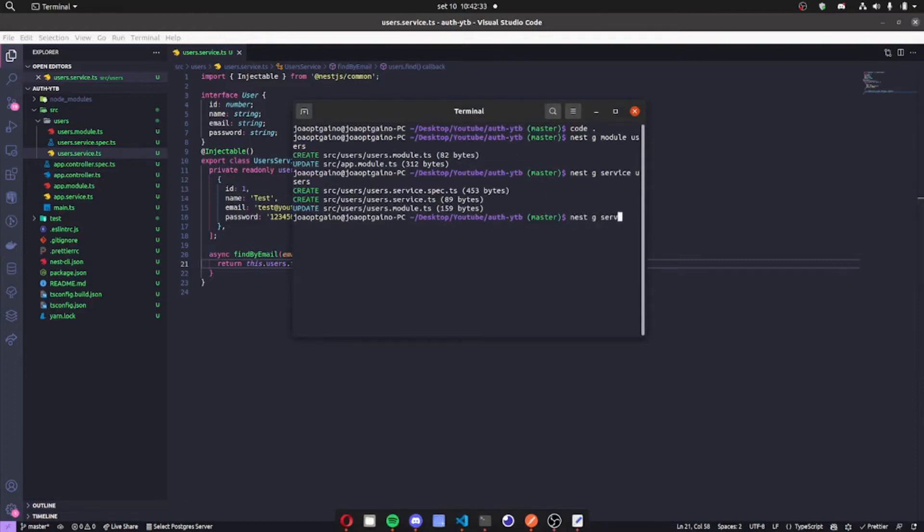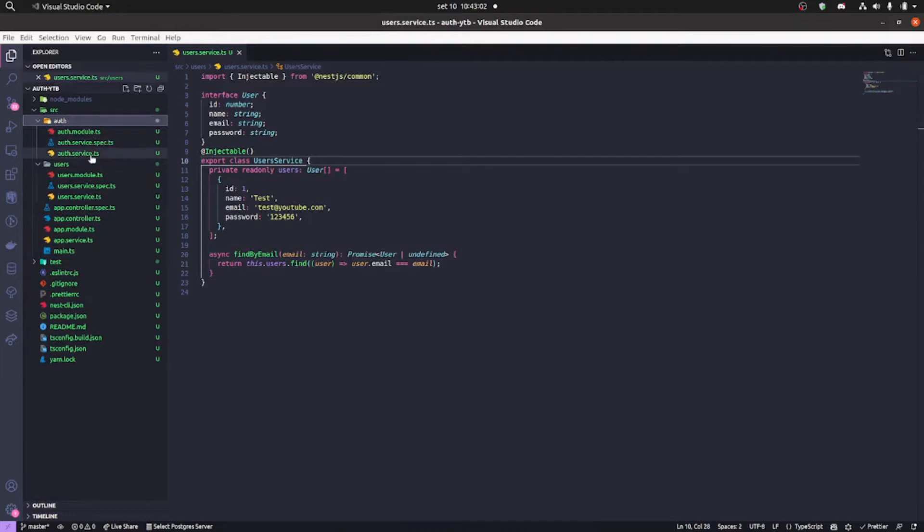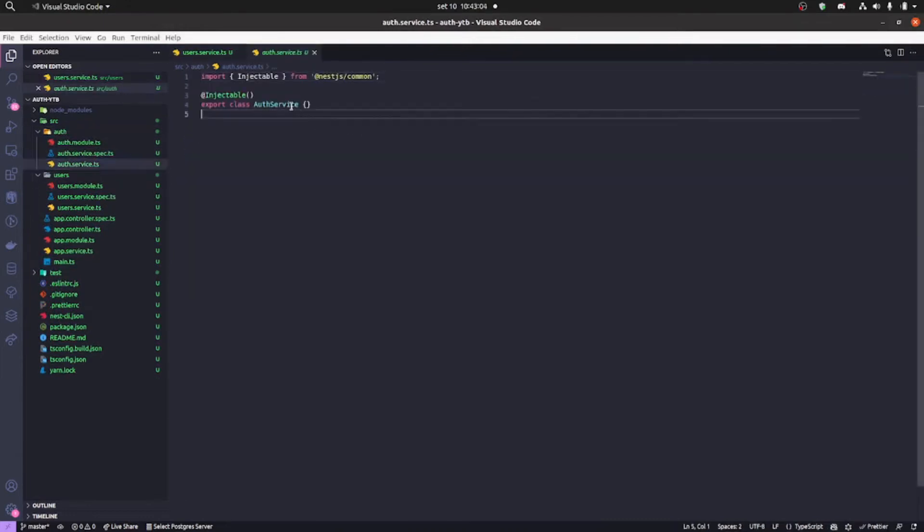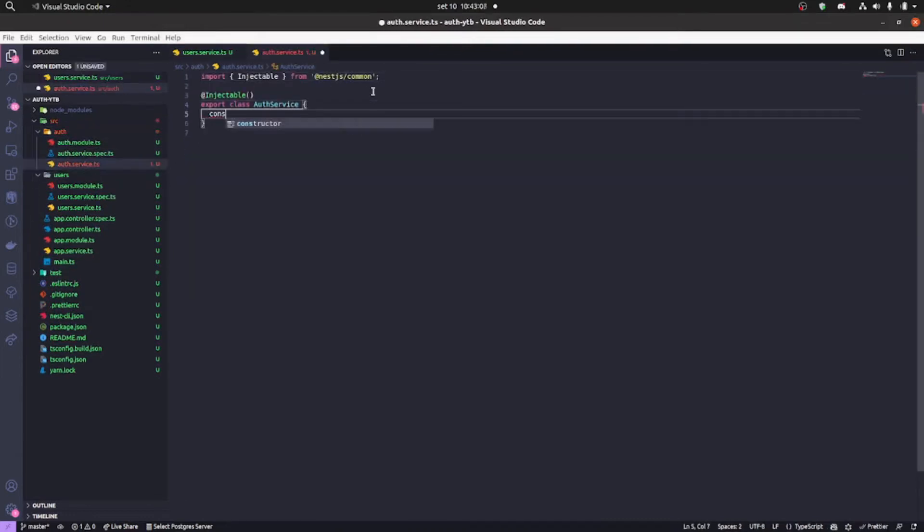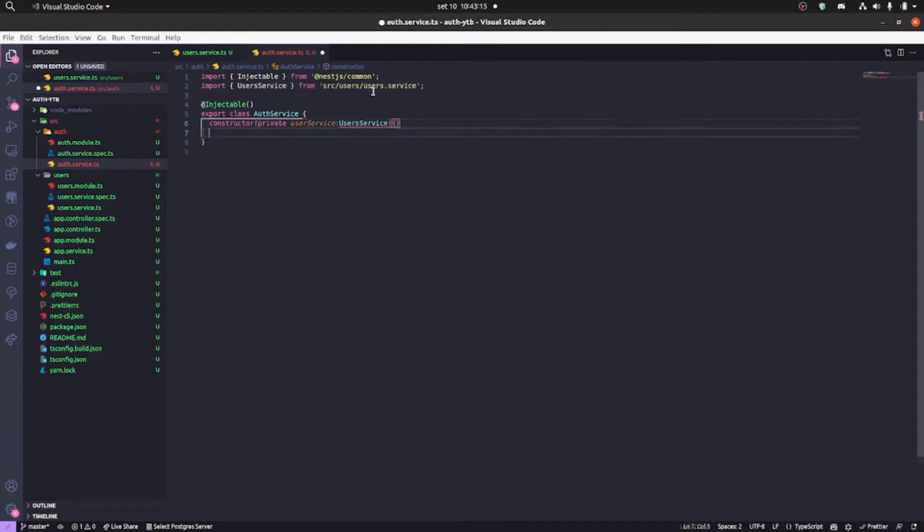So now we're gonna generate our auth module and auth service, same thing as we did in the users. We're gonna create our constructor and we're gonna inject our user service here in the auth service.